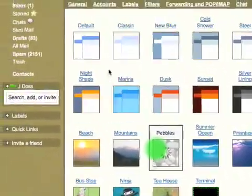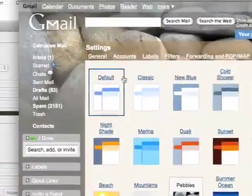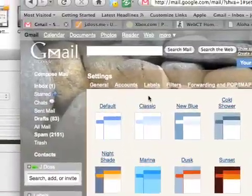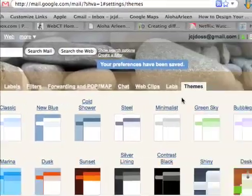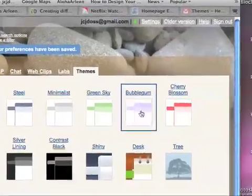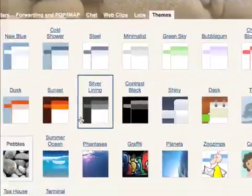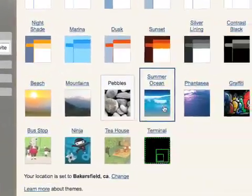Pebbles looks pretty nice. I think that's pretty classy looking. Of all the image themes, I like that one.